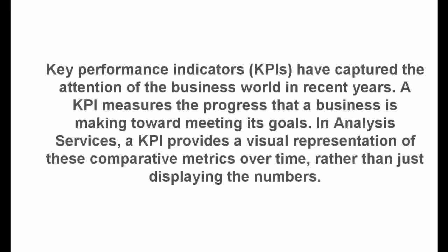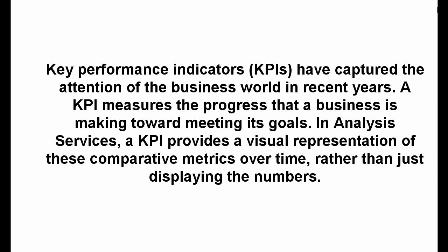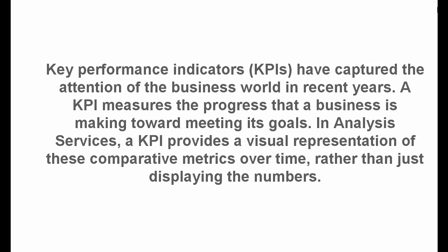Key Performance Indicators, KPIs, have captured the attention of the business world in recent years. A KPI measures the progress that a business is making toward meeting its goals. In Analysis Services, a KPI provides a visual representation of these comparative metrics over time, rather than just displaying the numbers.